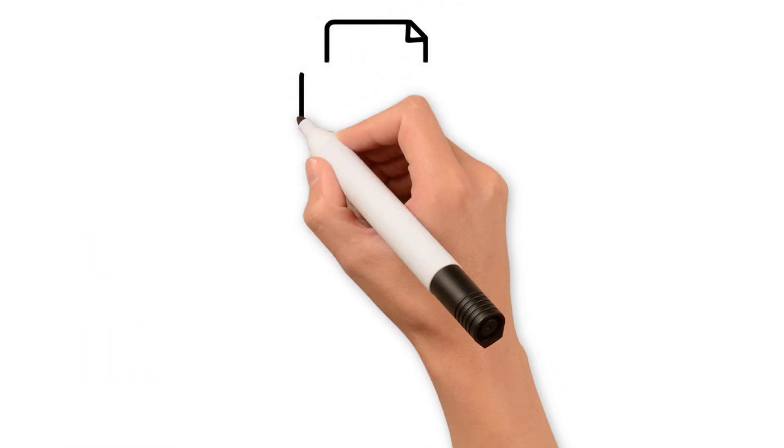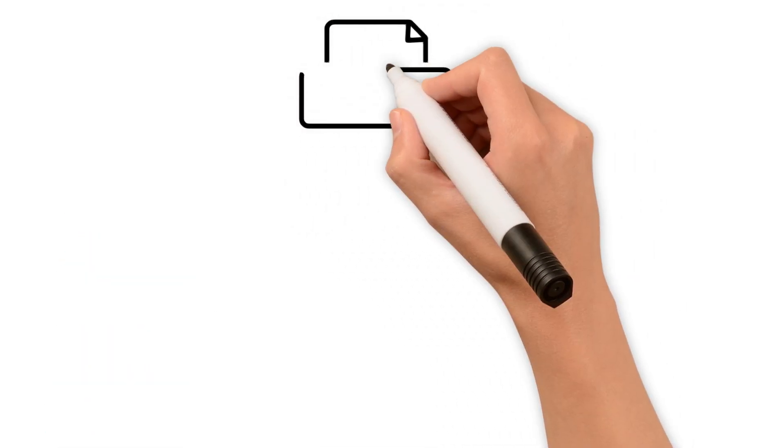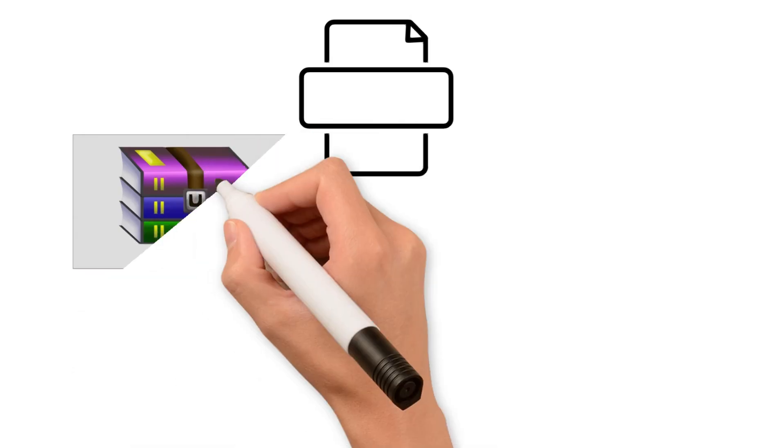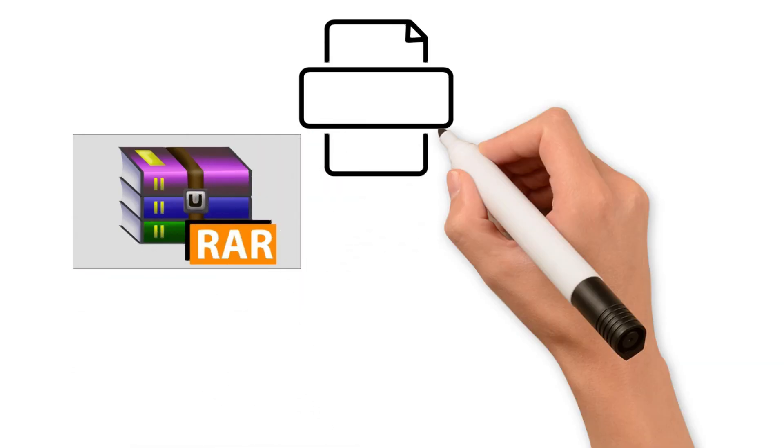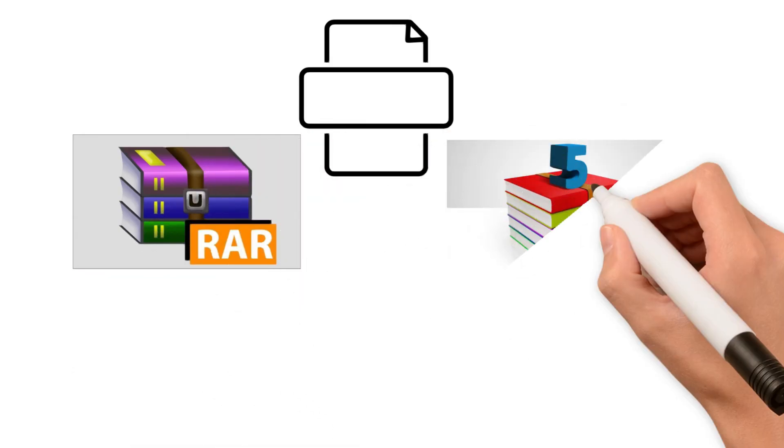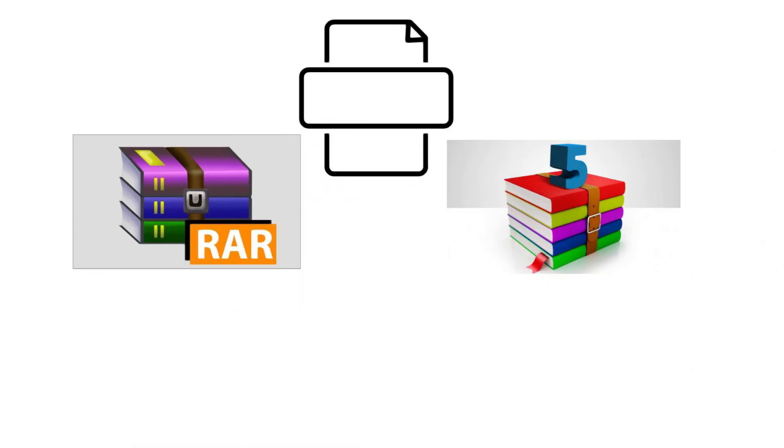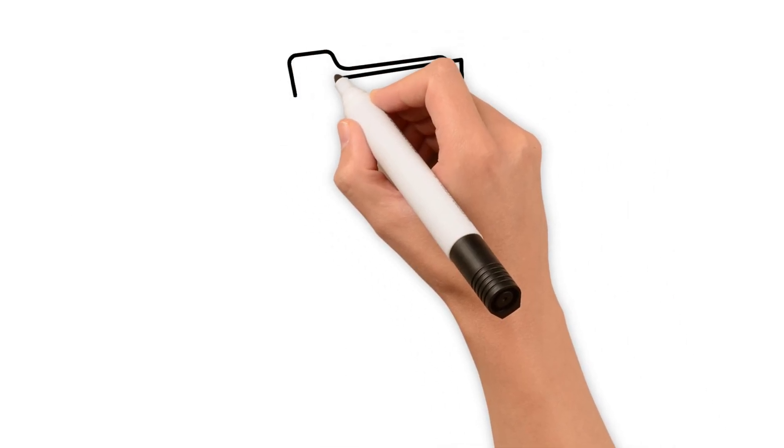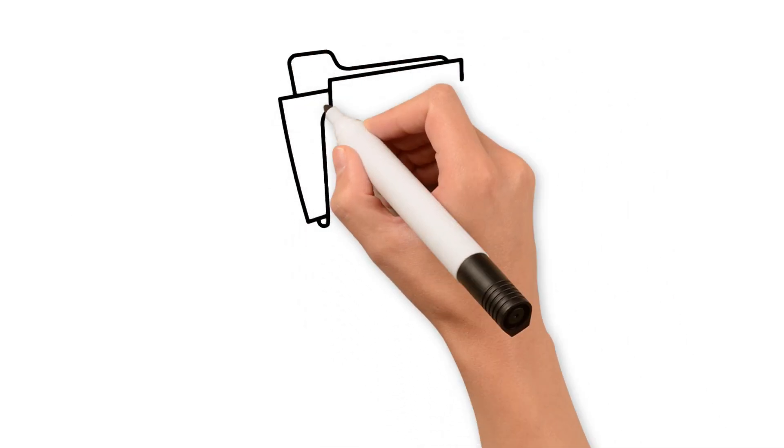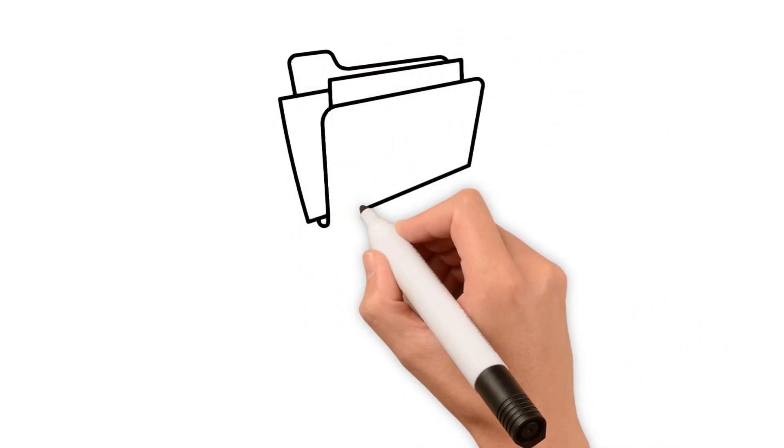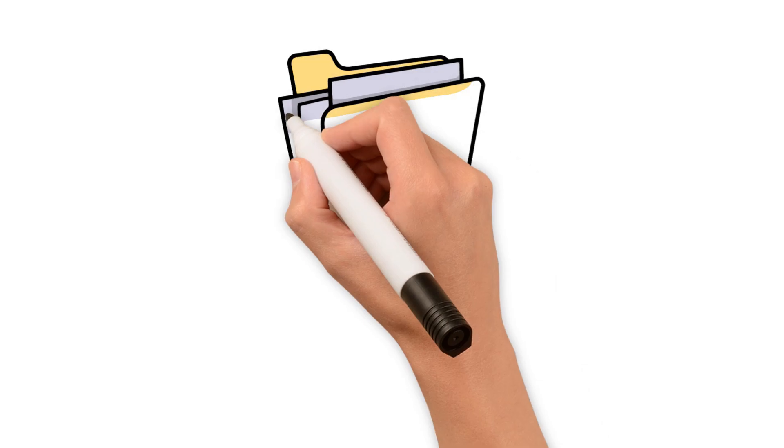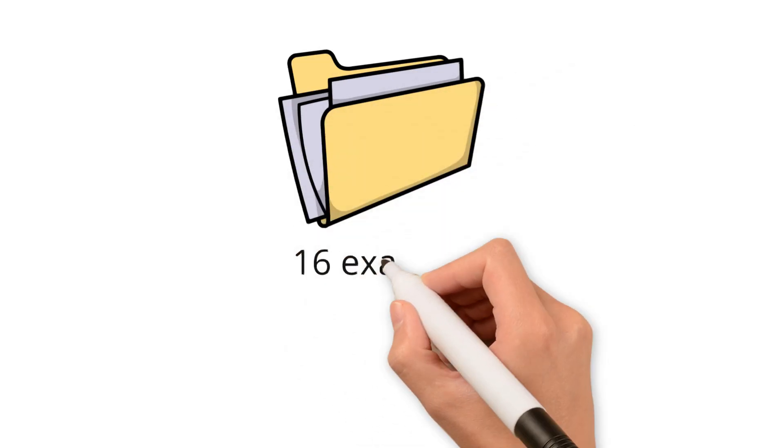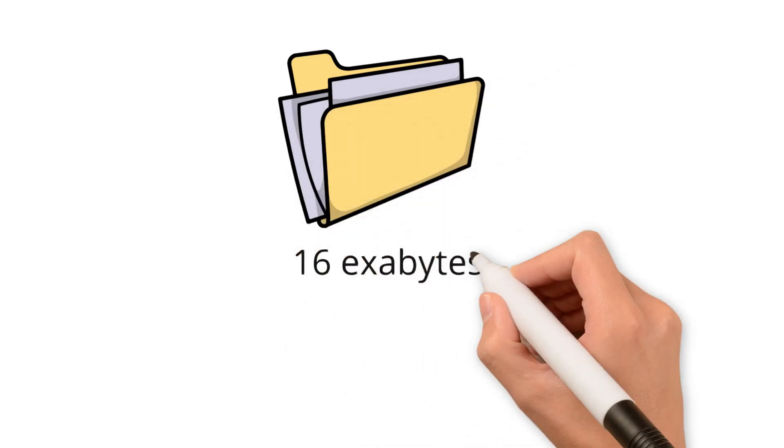Today, it supports compression and extraction for a wide range of formats, including its native RAR and RAR5 formats, as well as about 15 additional formats. WinRAR archives can reach a maximum size of 16 exabytes, and it is well known for its high compression rate, which significantly reduces file sizes.